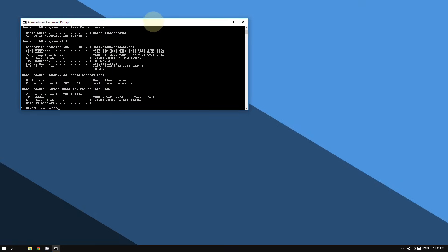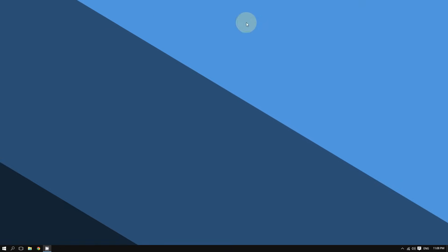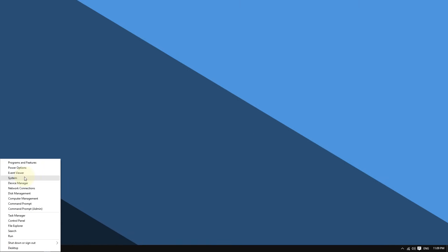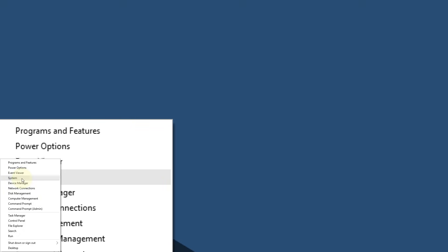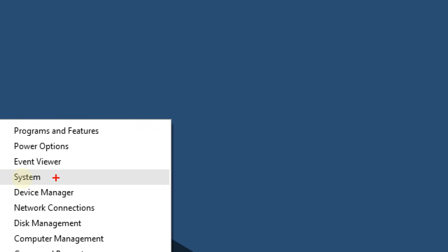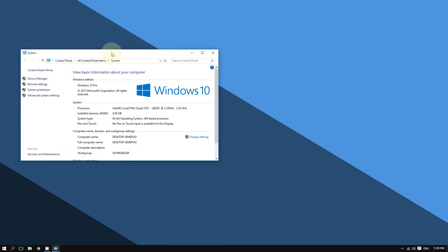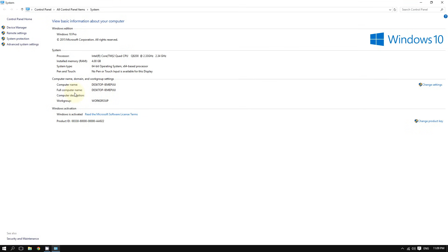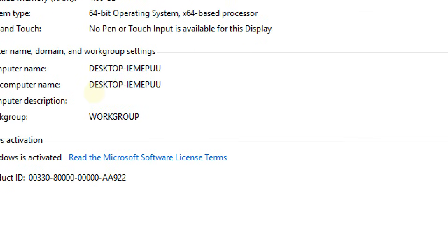To find the computer name, go to the bottom left corner of the screen, right-click the Start button, and click on System. This window will open and right here you can see your computer name.